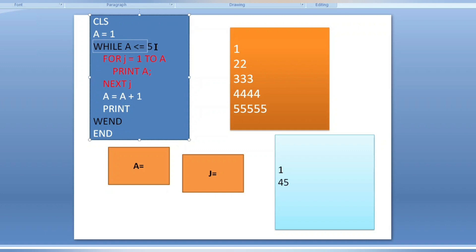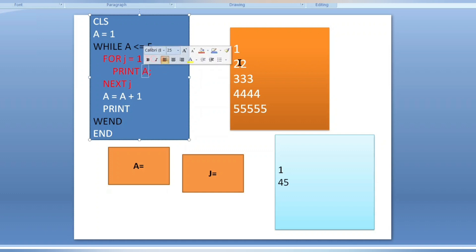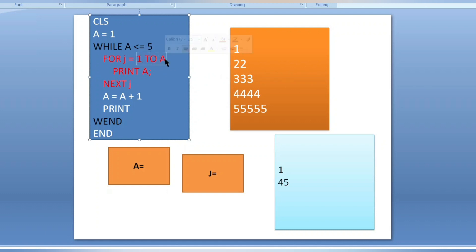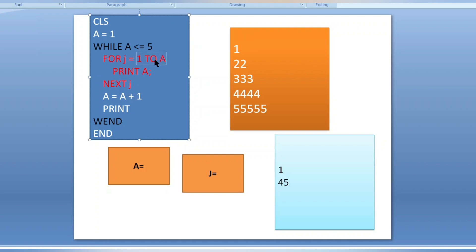After wend it goes back to check the while condition: two is less than or equal to five — condition is true. Now inside the for loop, j equals one to a means one to two, because a is now two. So this loop runs two times and prints two twice: two, two.